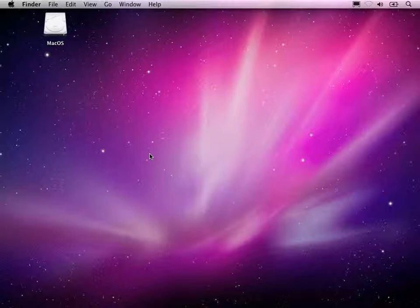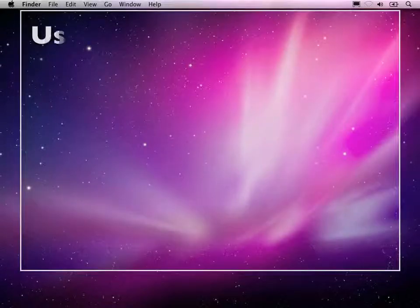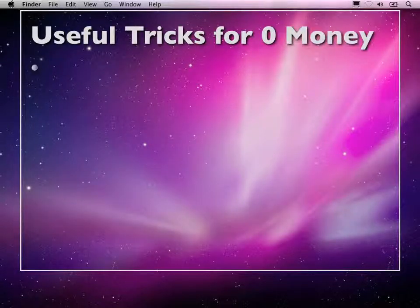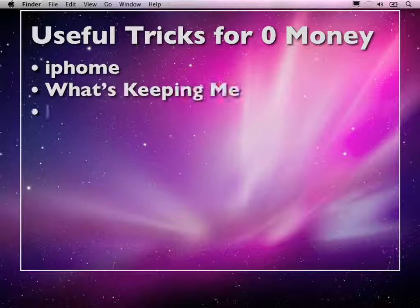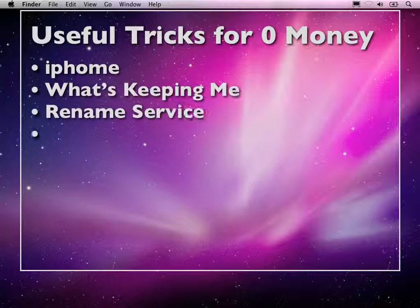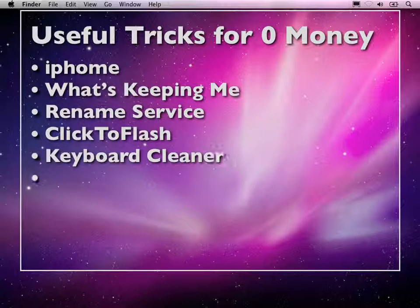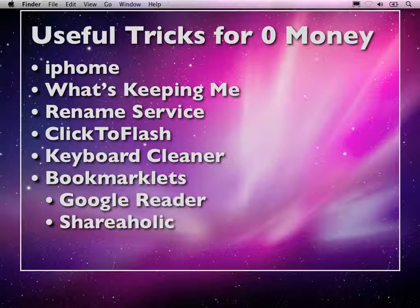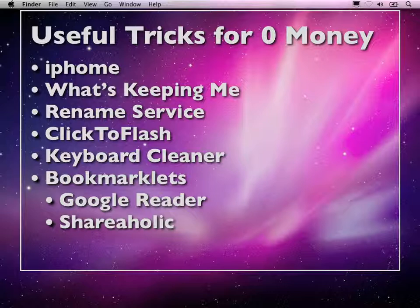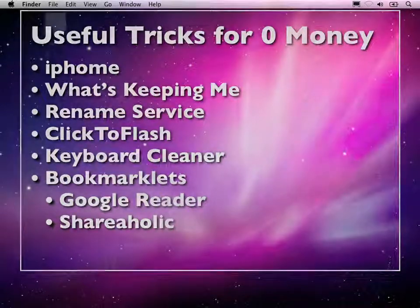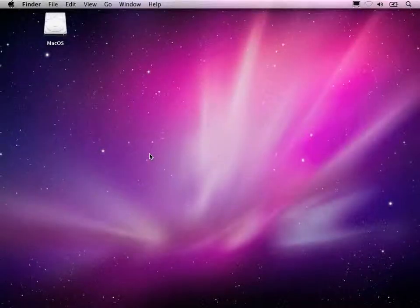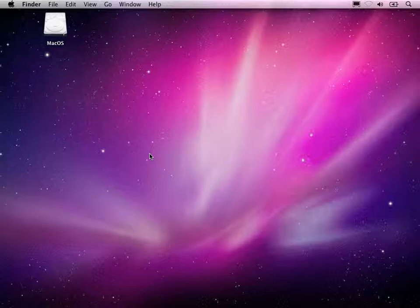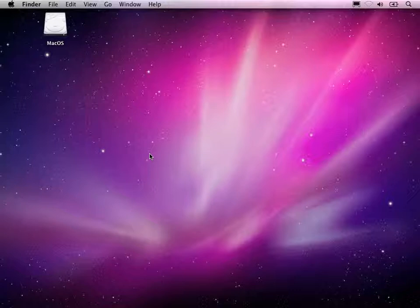Hello, Andreas here from MacOS10Screencast.com. In this review tutorial thingy, I'd like to show you, not really a tutorial, not really a review, it's more a very long planned screencast about useful freeware applications for macOS 10, the iPhone, cool bookmarklets, whatever I've found on the web could fit into this kind of screencast and this is the first screencast in this series.